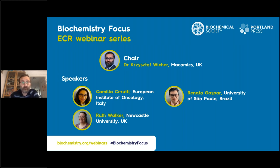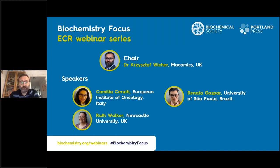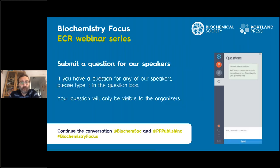This particular webinar is part of our dedicated early career research program, and we are delighted to provide this opportunity to Camilla, Renato, and Ruth, who will share their work performed at their institutions. Today's webinar is titled Cellular Behavior in Disease Models, and we will hear about different projects spanning from complex 3D models for cancer to very detailed molecular methods for drug discovery.